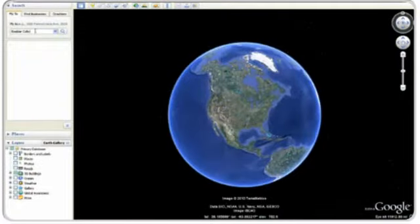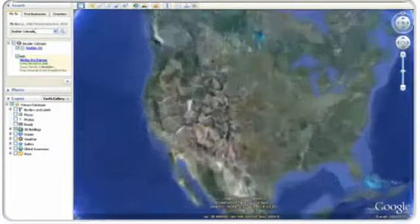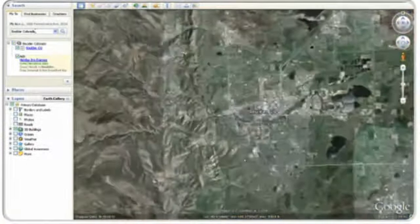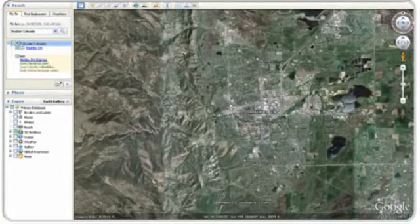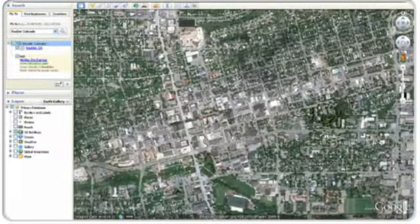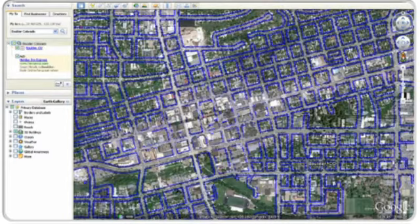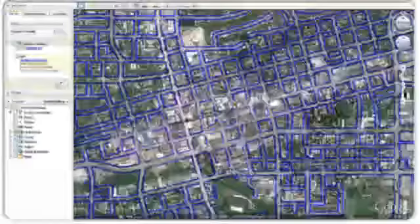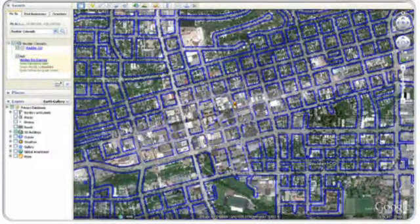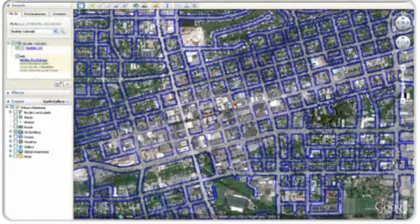Let's start by exploring a location in Street View. Search for Boulder, Colorado and zoom in to your area of interest. You will see the Pegman icon appear below the navigation controls in the top right. Click and drag the Pegman icon to the location on the map where you want to see Street View. When you drag the Pegman across the 3D viewer, a blue border will appear around the roads that have Street View imagery available.